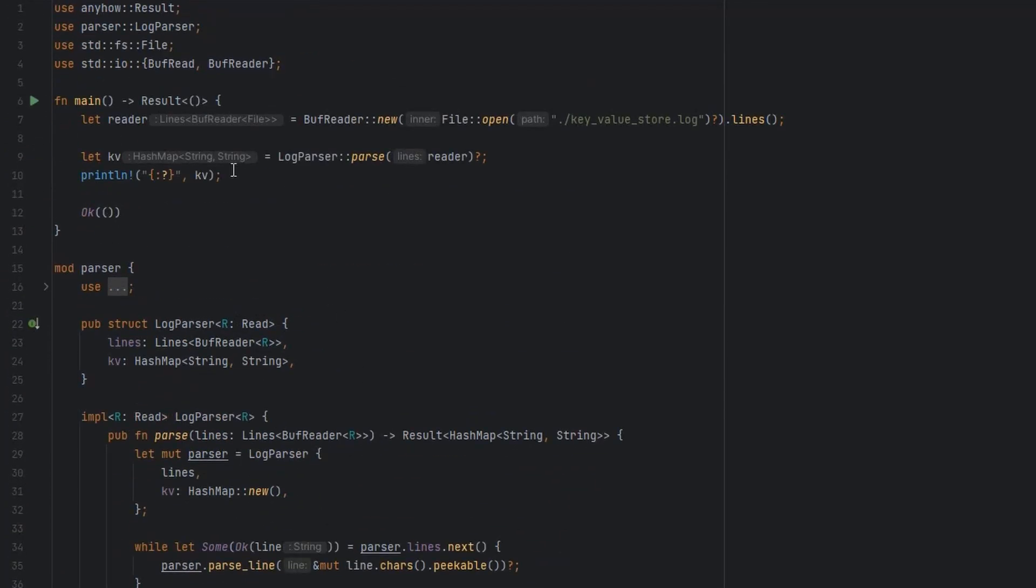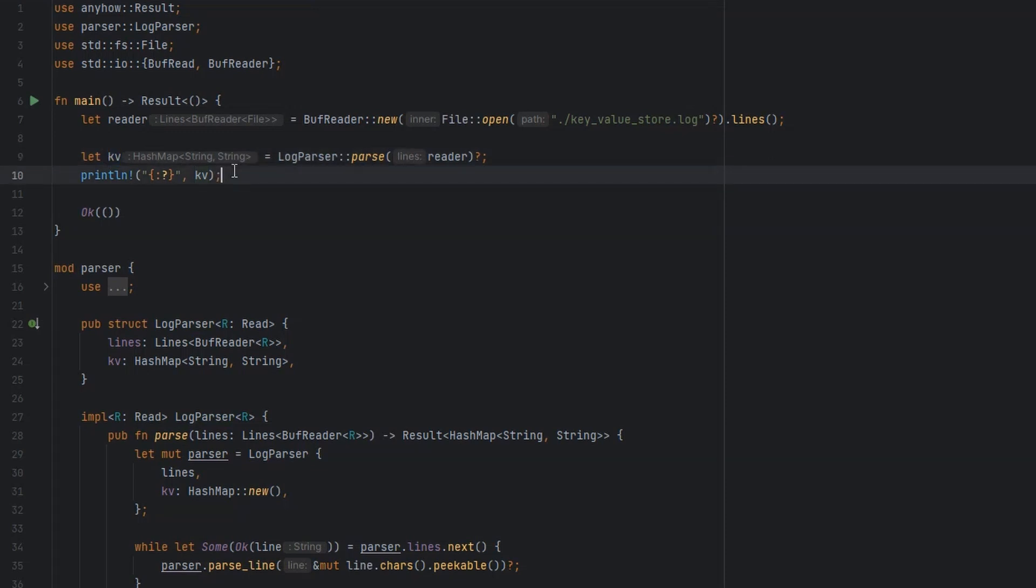When we're done with our parsing, that will output that key value store. Or that state. And we just print that out. Let's see that running.